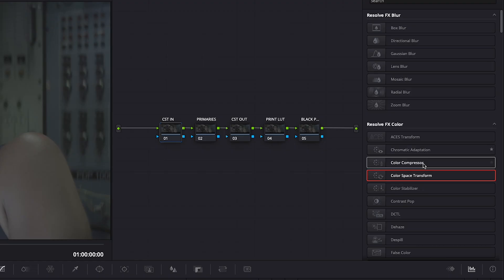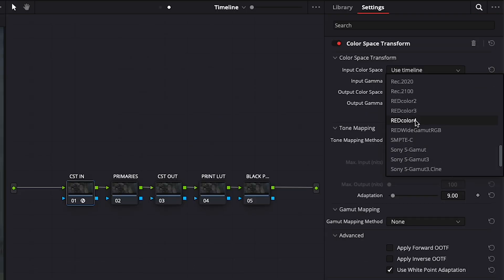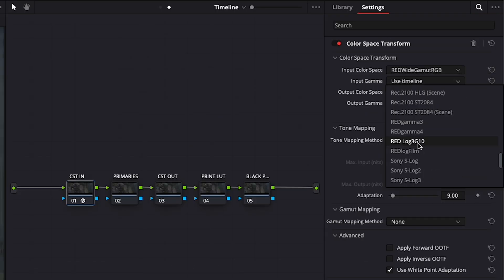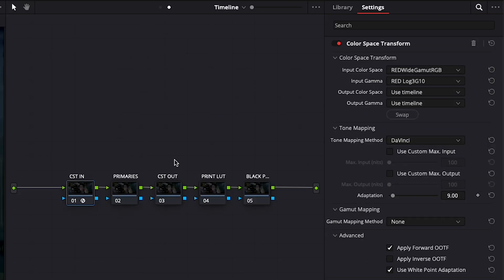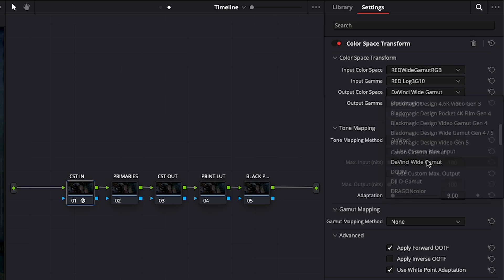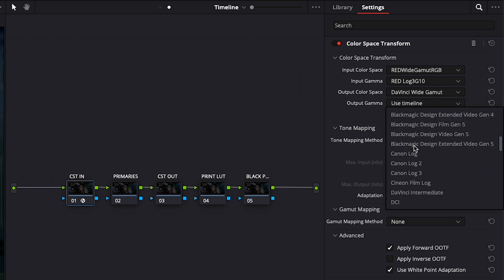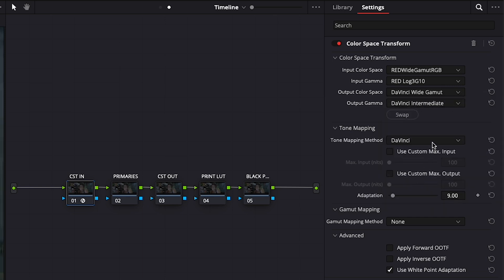In the CST node, you're going to add the color space transform tool and set your input to the color space and gamma of your camera. You'll set the output color space to DaVinci Wide Gamut and your gamma to DaVinci Intermediate.